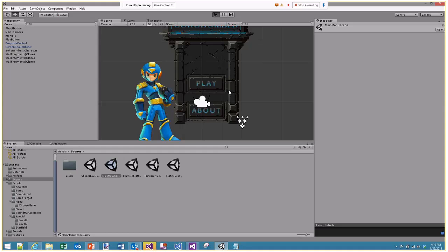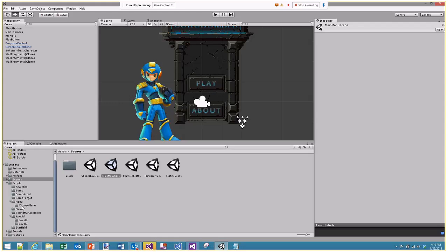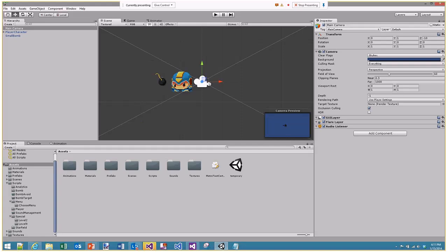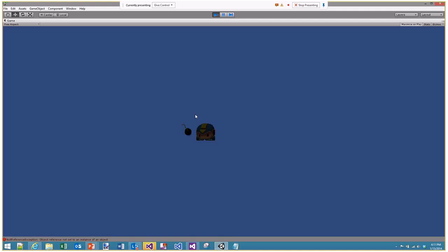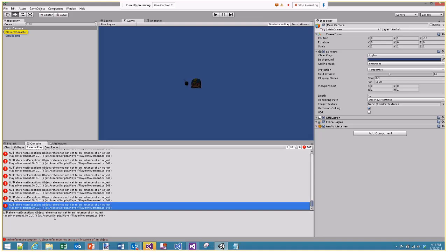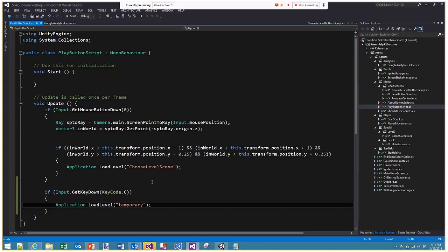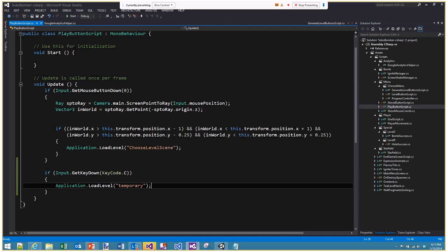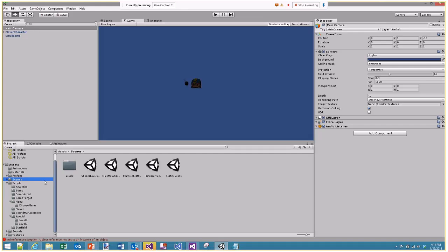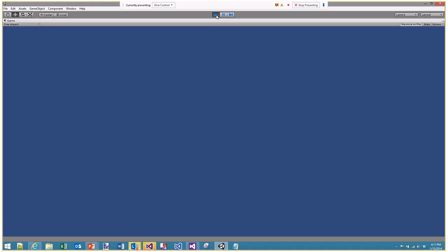I added a player and a bomb into the temporary scene and aligned them. Running into an issue here — the scene loaded but isn't showing anything. In an effort to save time I'm not going to spend too long figuring out what went wrong, so we're going to move on to the next thing, which is instantiating objects from code.